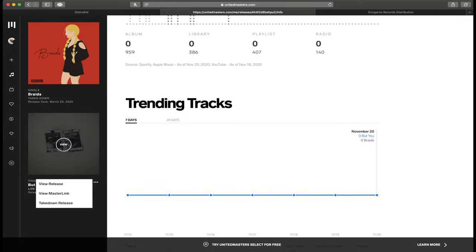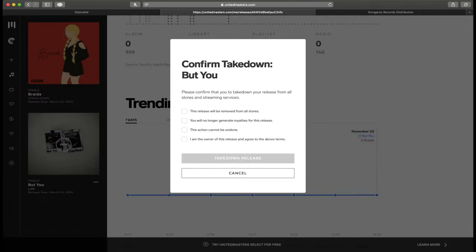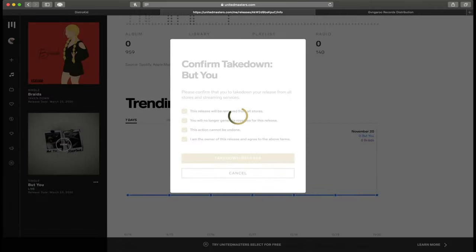United Masters, and you can hit takedown release and take down the release and have no issues.